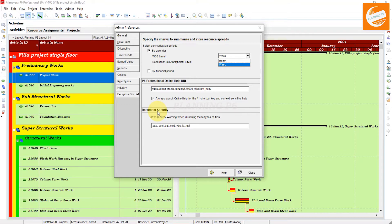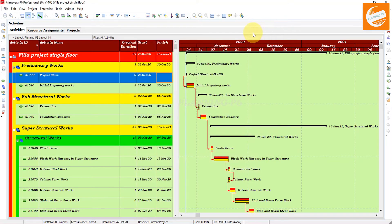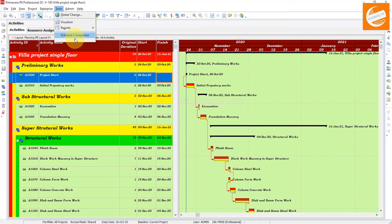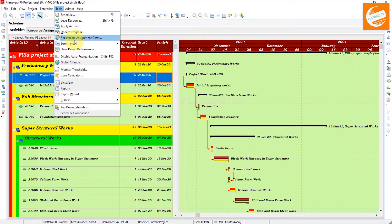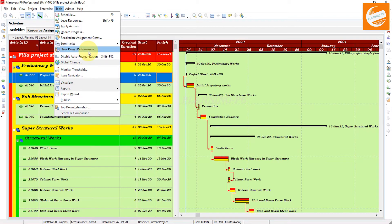I will show you where the summarizing and storing project options are, and then we will come back to the option settings. Close that window and go to the Tools menu. In Tools you can see the 'Summarize' option and the 'Store Period Performance' option. I will explain those later. Now go back to Admin Preferences.